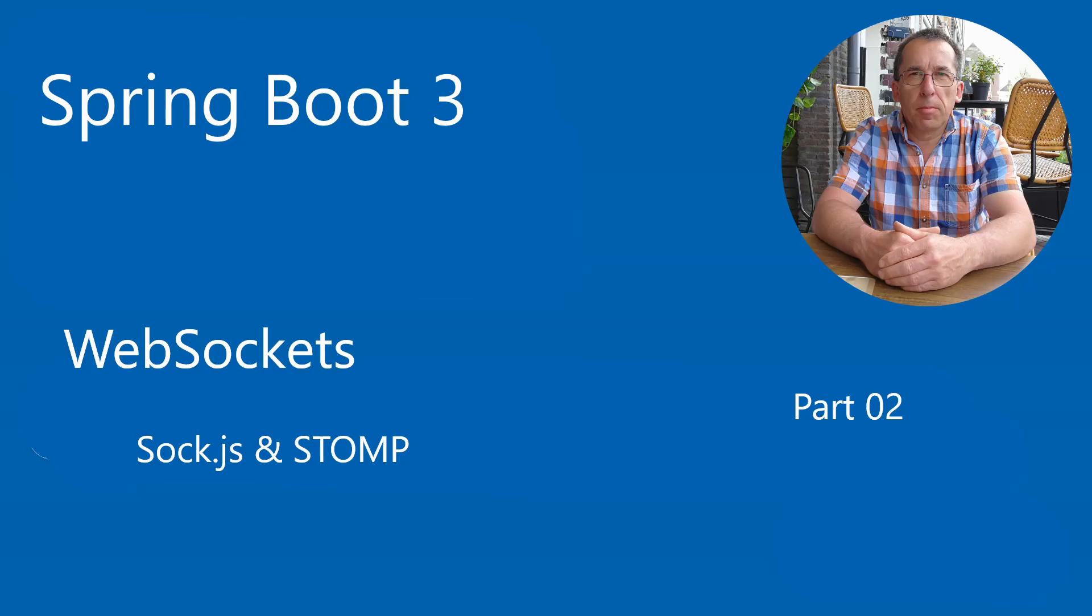Today, in part 2 of Spring Boot WebSockets, we will take it a step further. Today we are using Stomp to configure the Spring Boot WebSocket application.